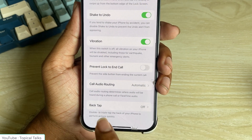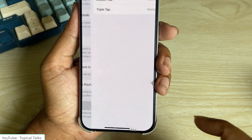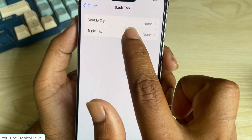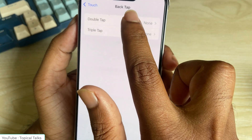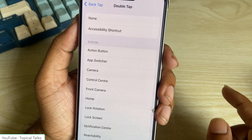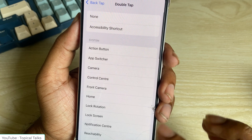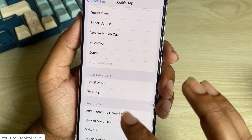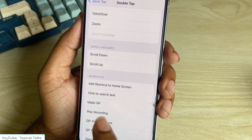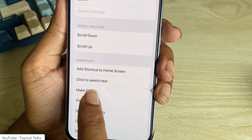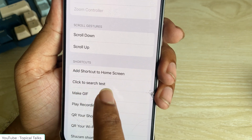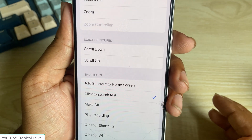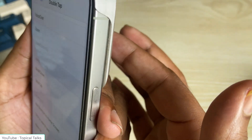Go to Touch, then Back Tap. I am setting double tap — I am using double tap to launch Circle to Search. Select it. Now let's test.